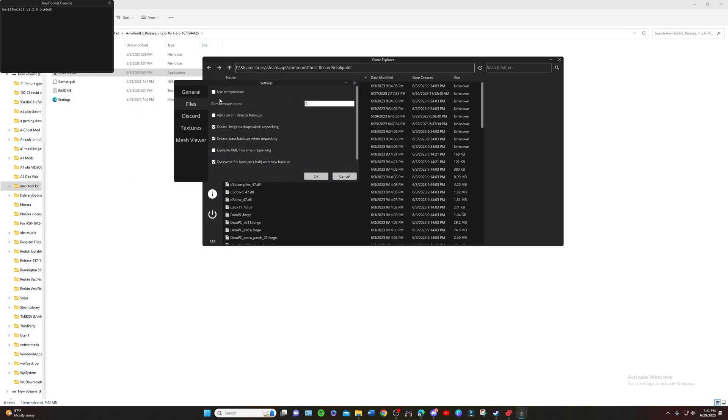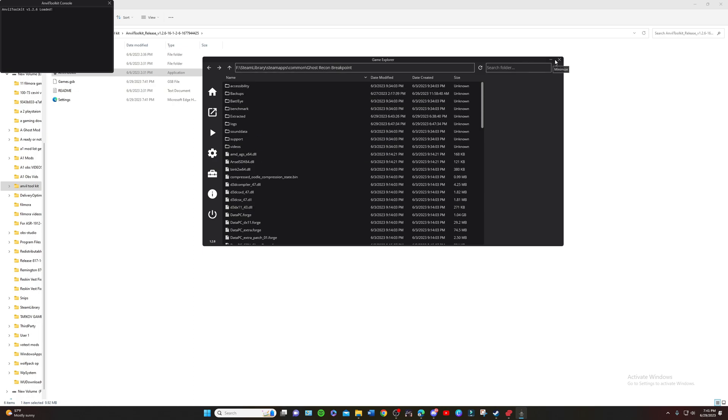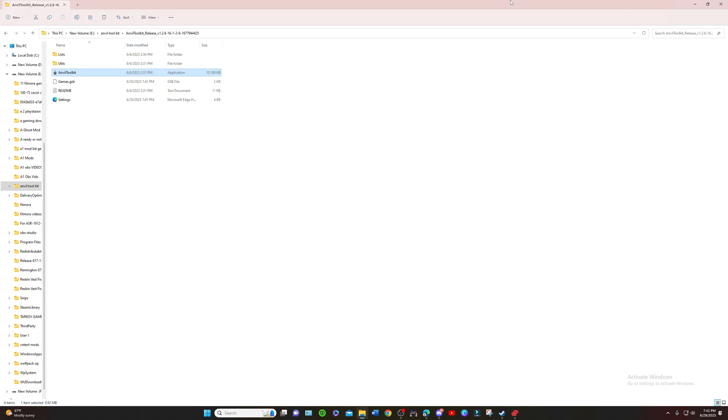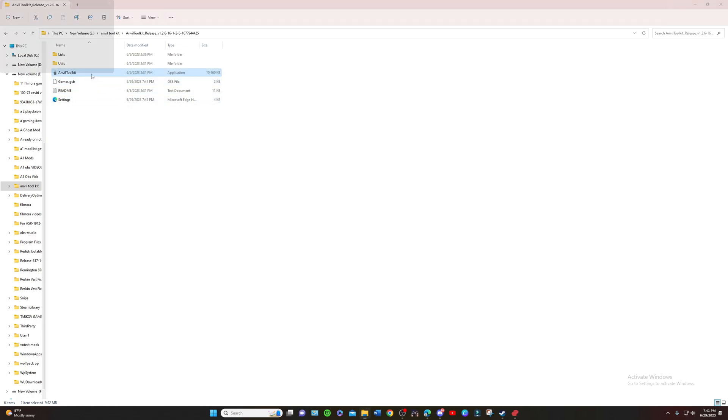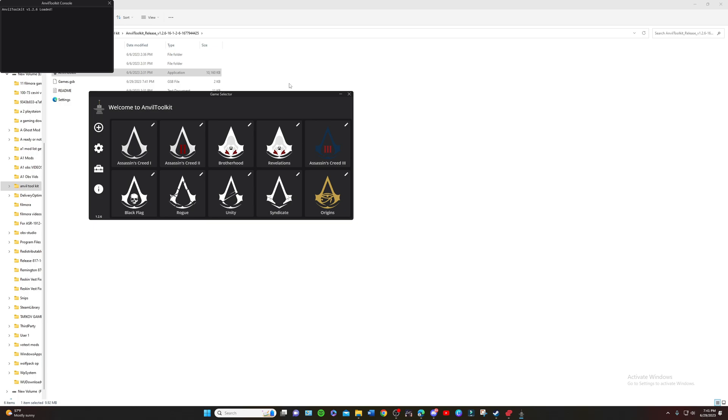You're going to want to go down to Files. Make sure Use Compression is unchecked and set compression rate to zero. Uncheck Use Compression, compression rate set to zero, click that, and then close down Anvil Toolkit and restart it.